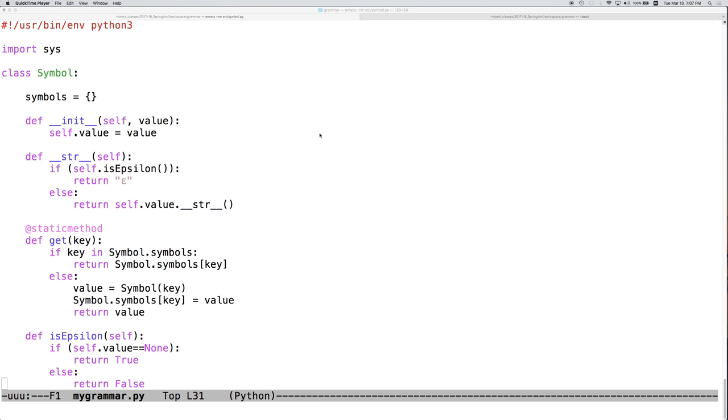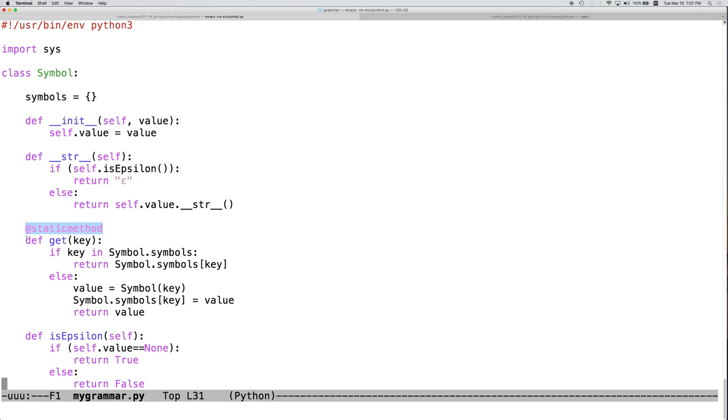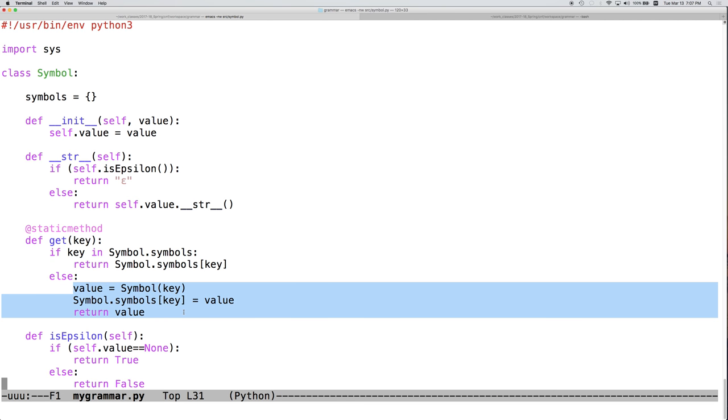In the previous examples and videos, we ended up with a class symbol representing a symbol in a context-free grammar, and we ended up with a static method called get, wherein you provide a value in the form of a key, this is normally going to be a string, and we look this up in a dictionary and return the result if it exists, and if it doesn't exist, we create a new value and return it.